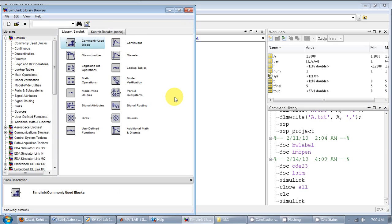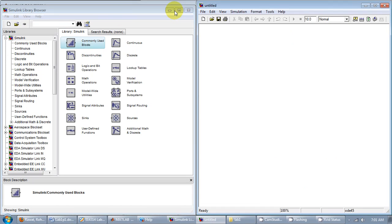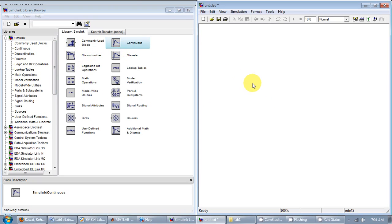It brings up the library browser and it has a bunch of blocks that you can use in a model. To start creating your model, you hit the new button. It opens a new window where you can start drawing. You just have to drag and drop stuff in here and modify the properties and hit the play button. That's all you need to do.